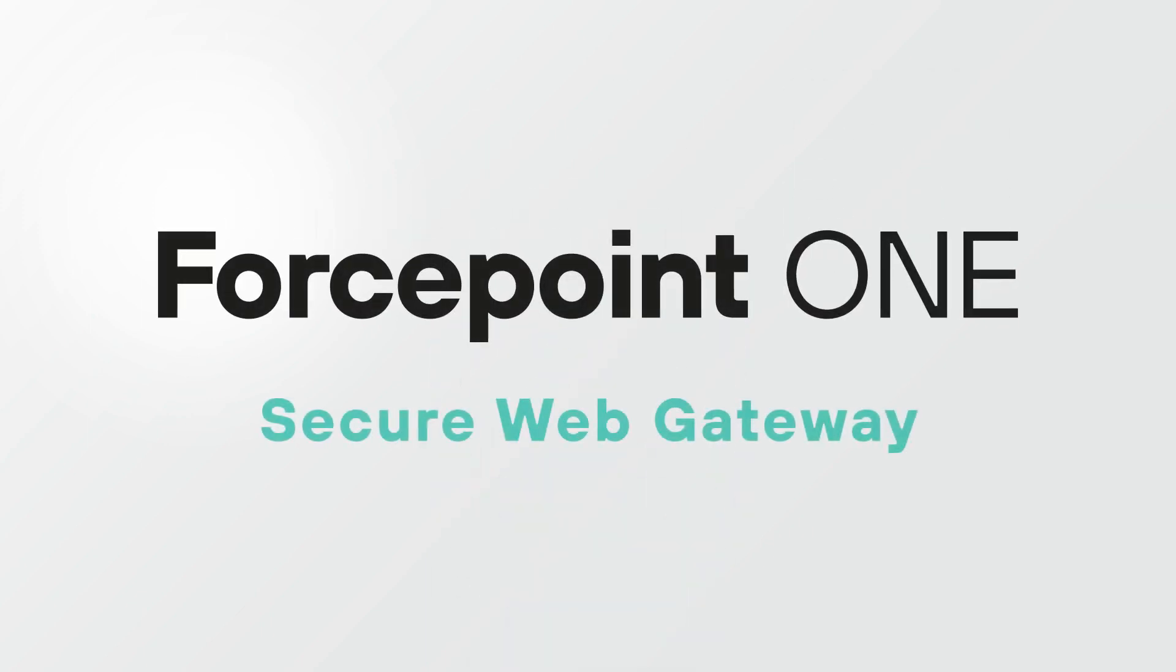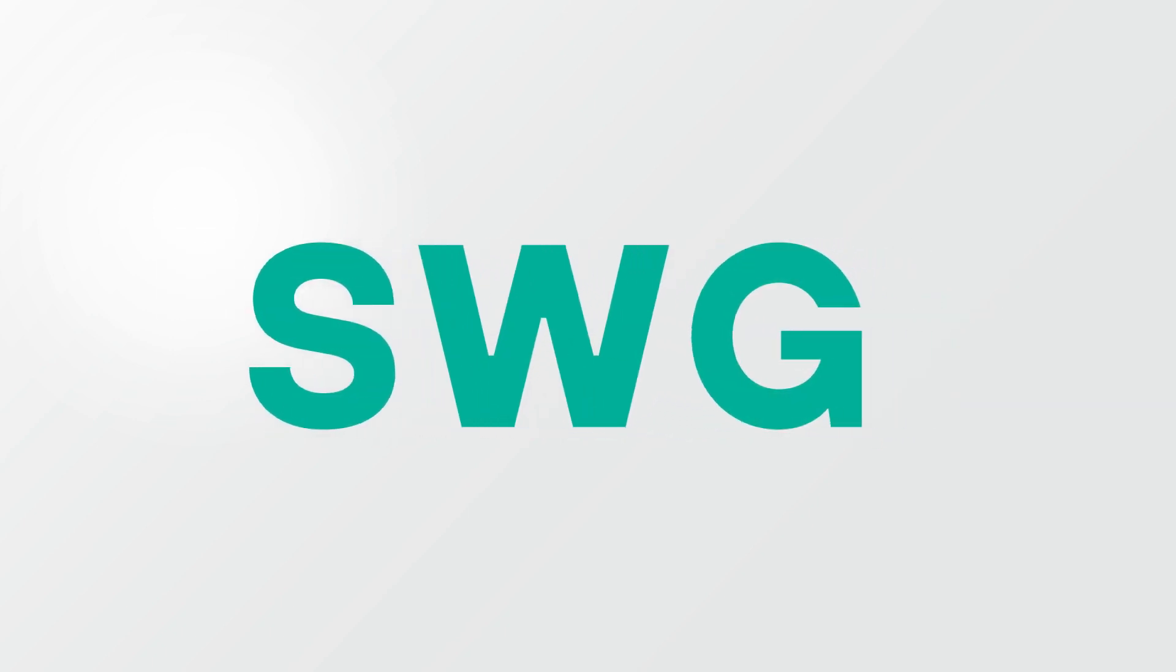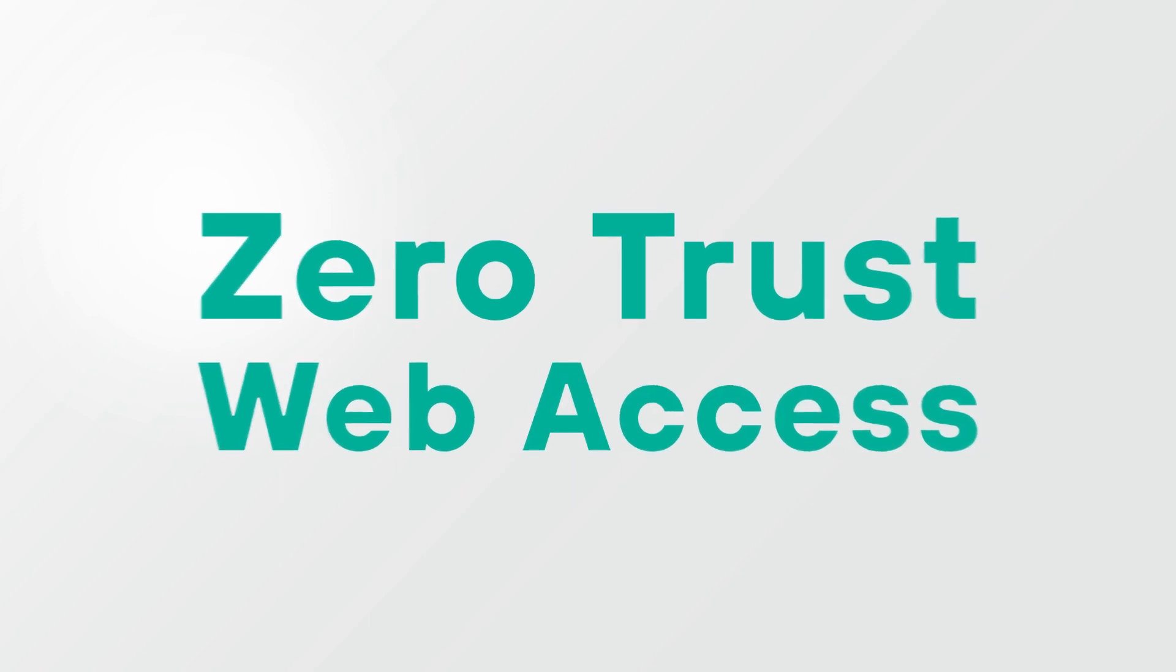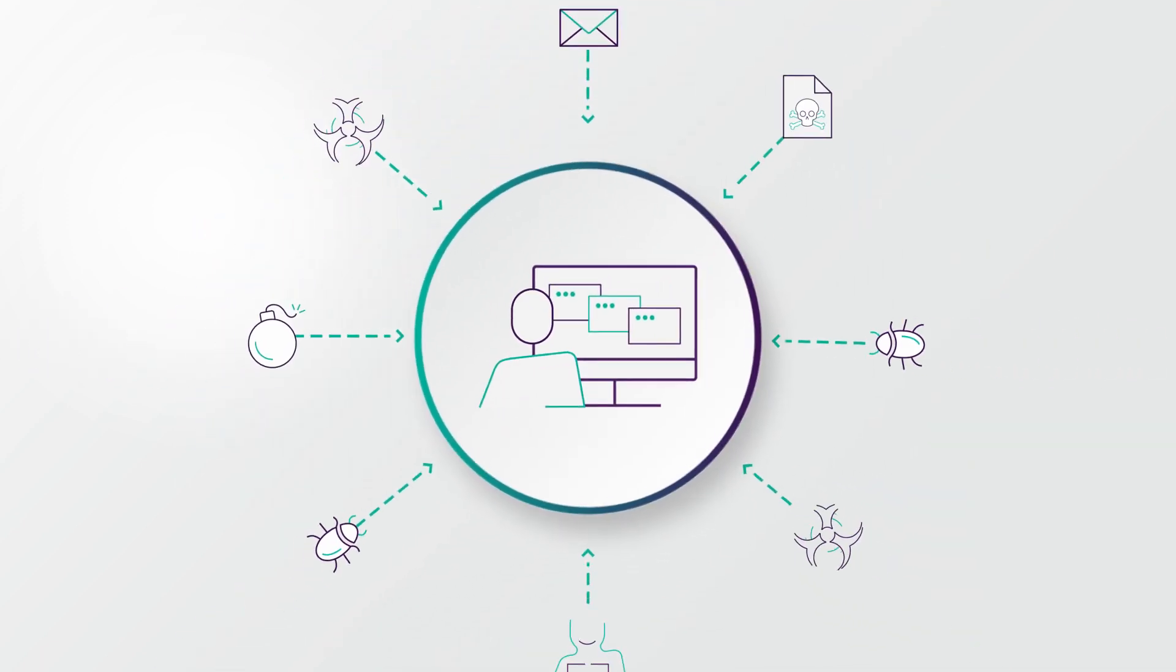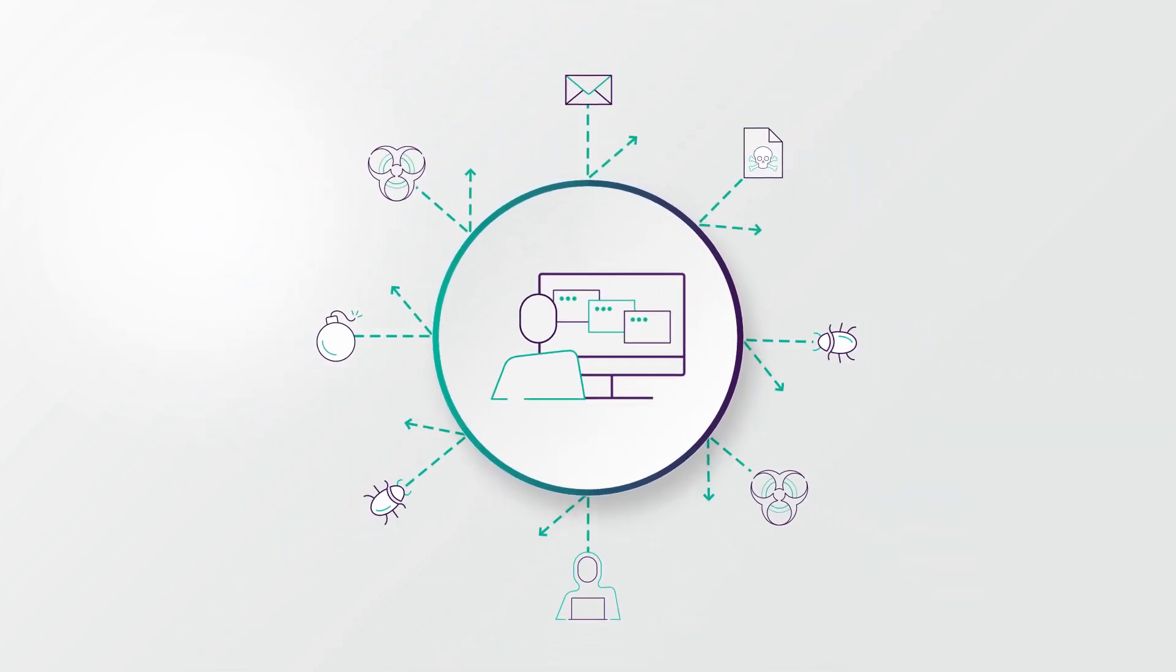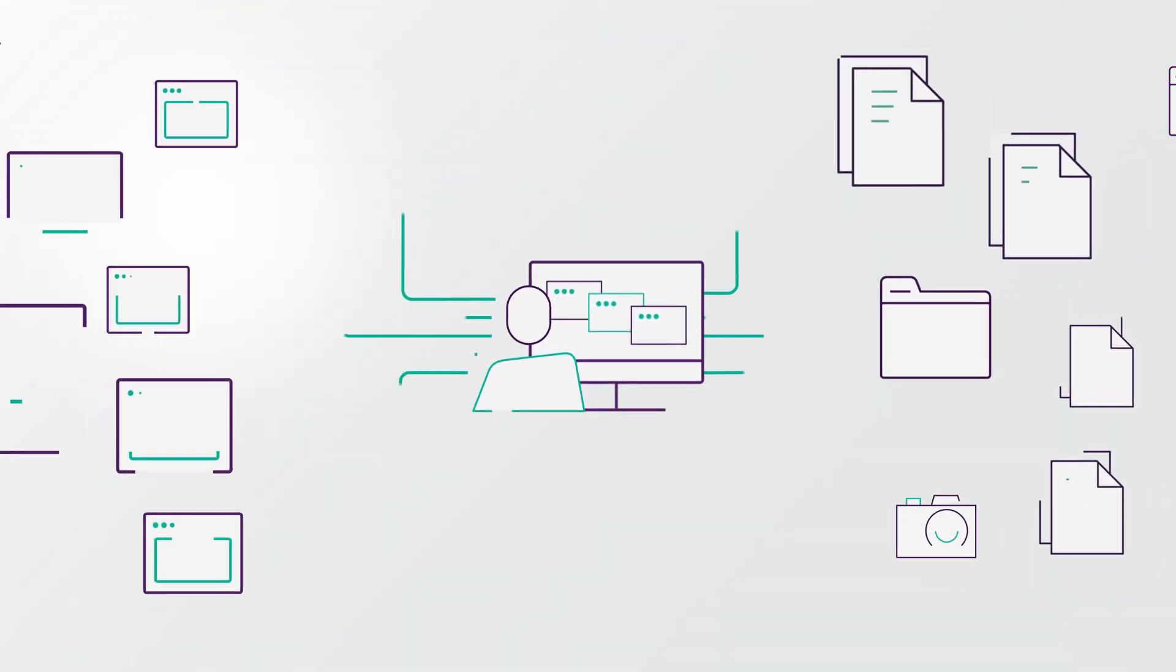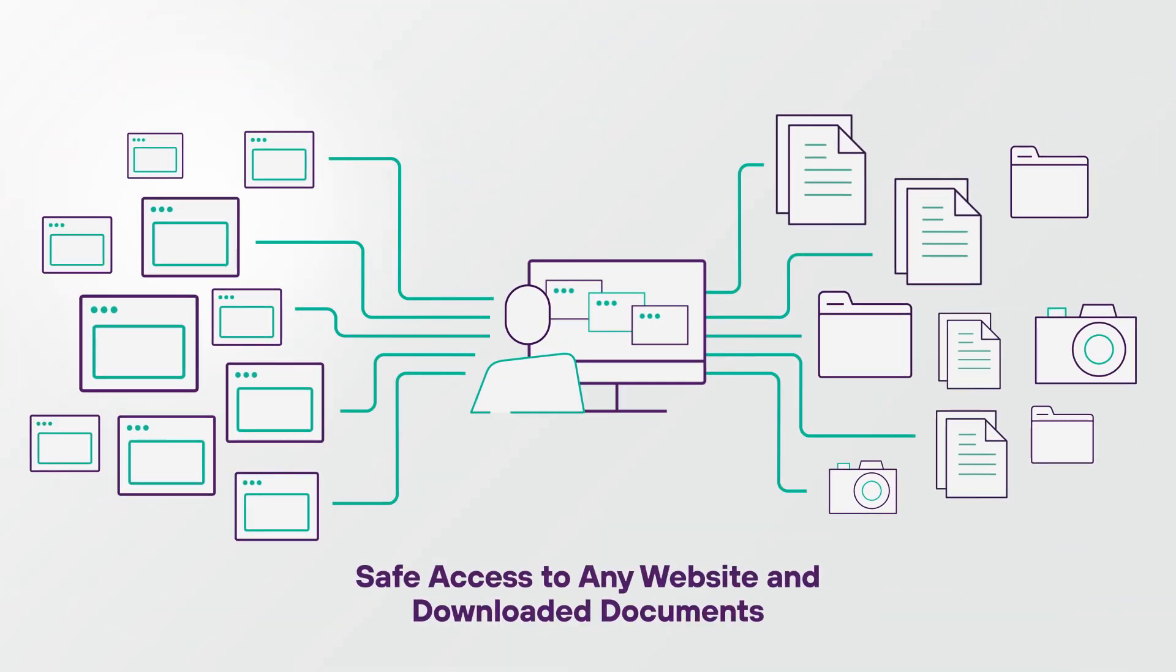Forcepoint Secure Web Gateway, or SWIG, utilizes Zero Trust Web Access for a new way to provide the most secure and seamless browsing experience, ensuring safe access to any website and downloaded documents.